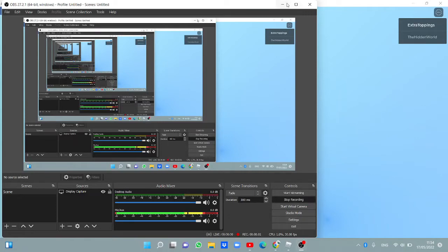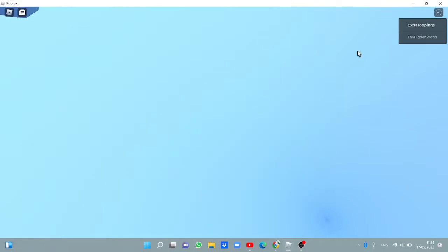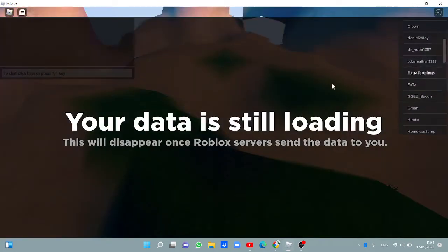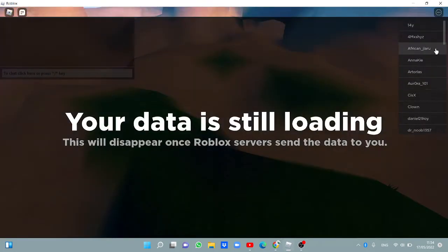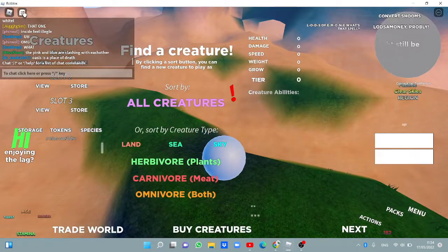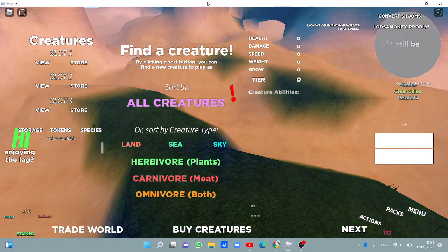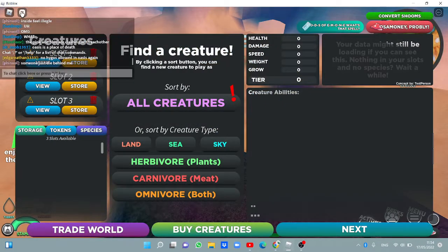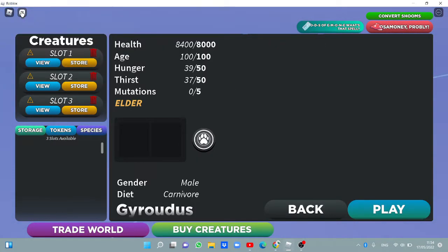Hello guys, this is technically my first video on Extra Toppings Name. Today we're going to be playing one of my favorite games, which is... I play this game a lot.